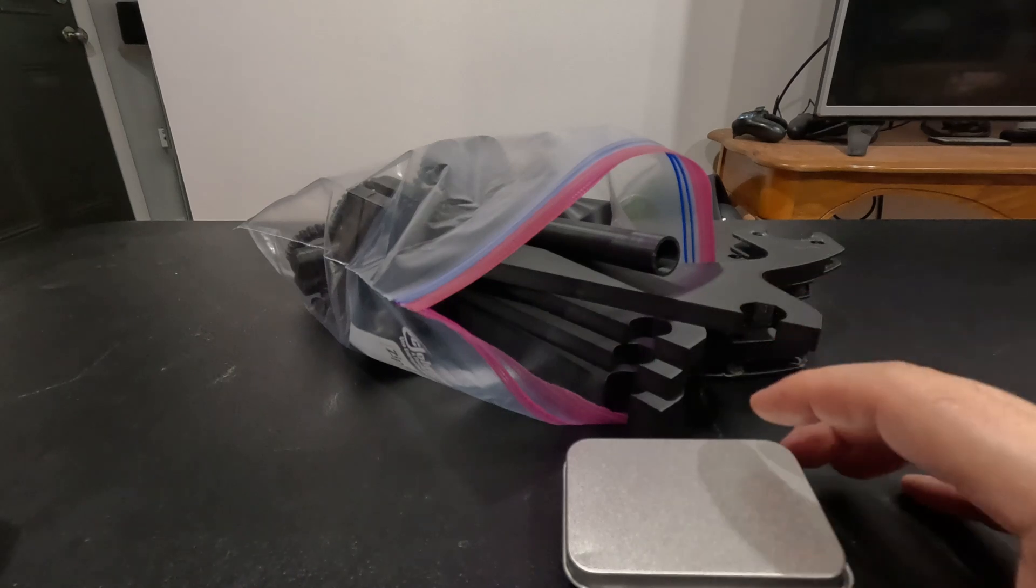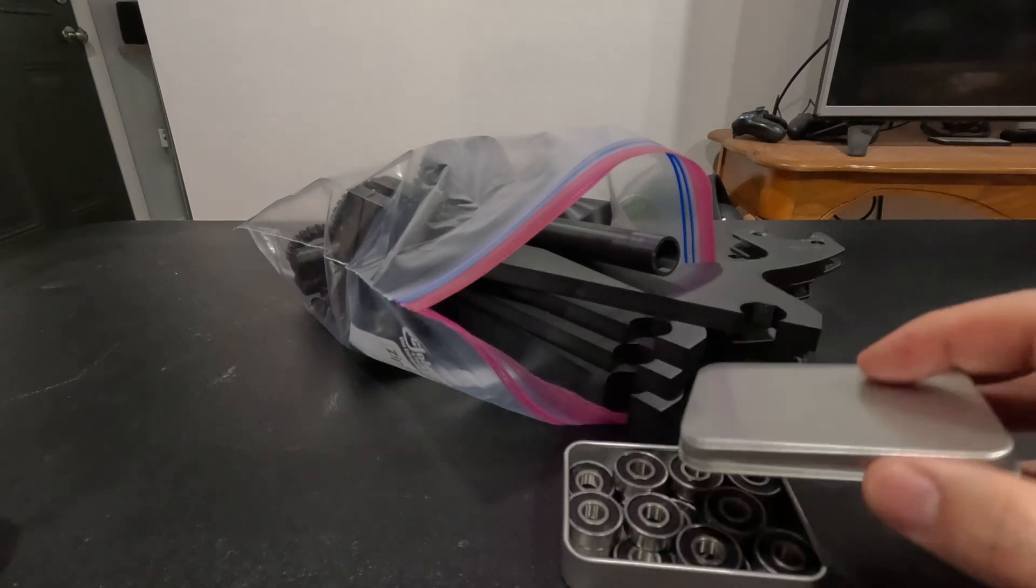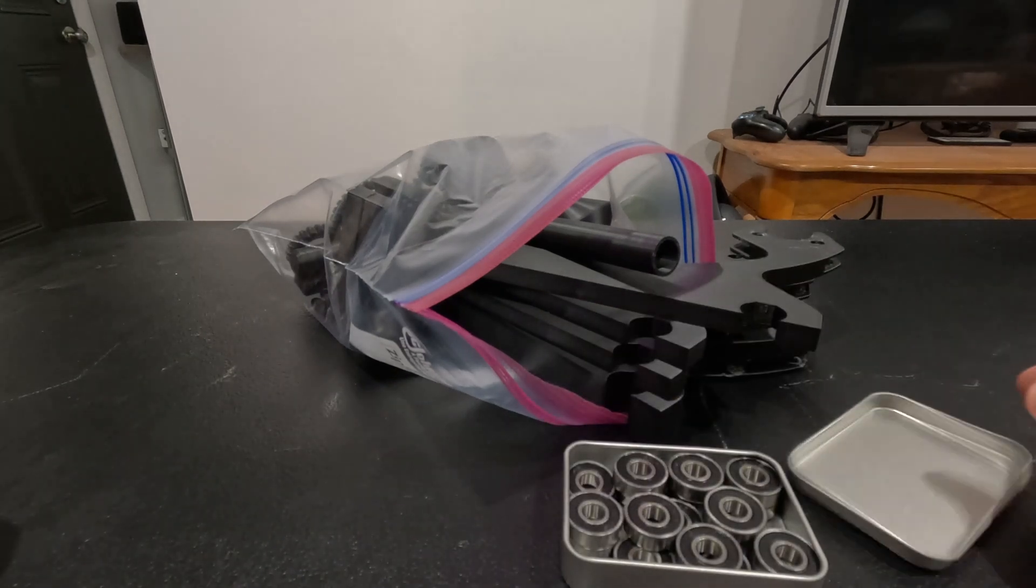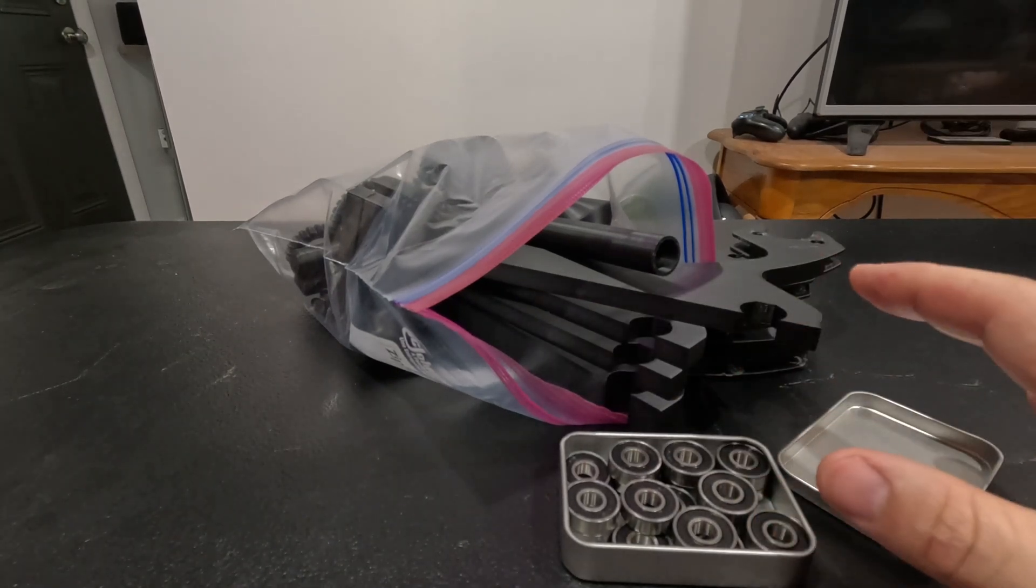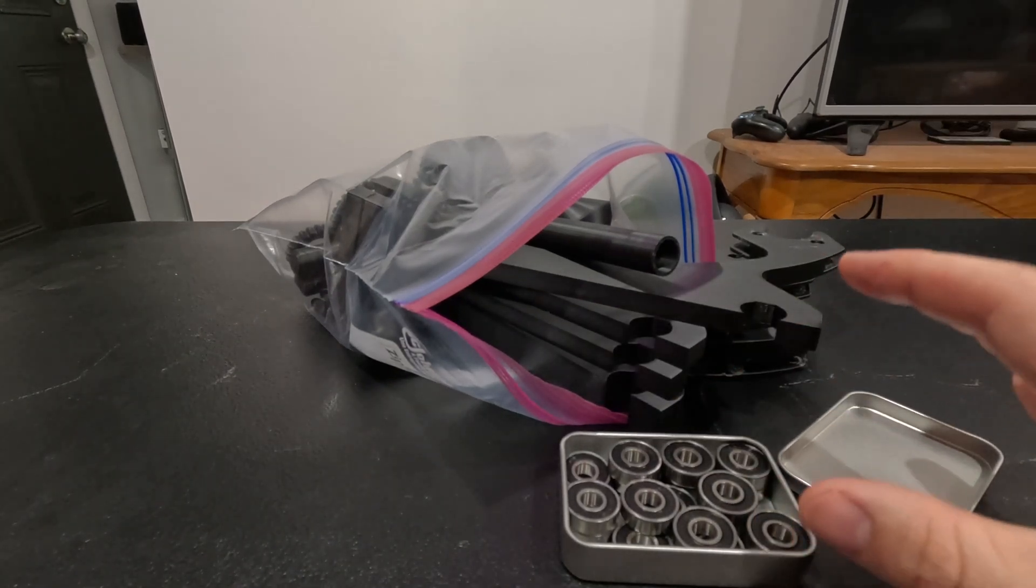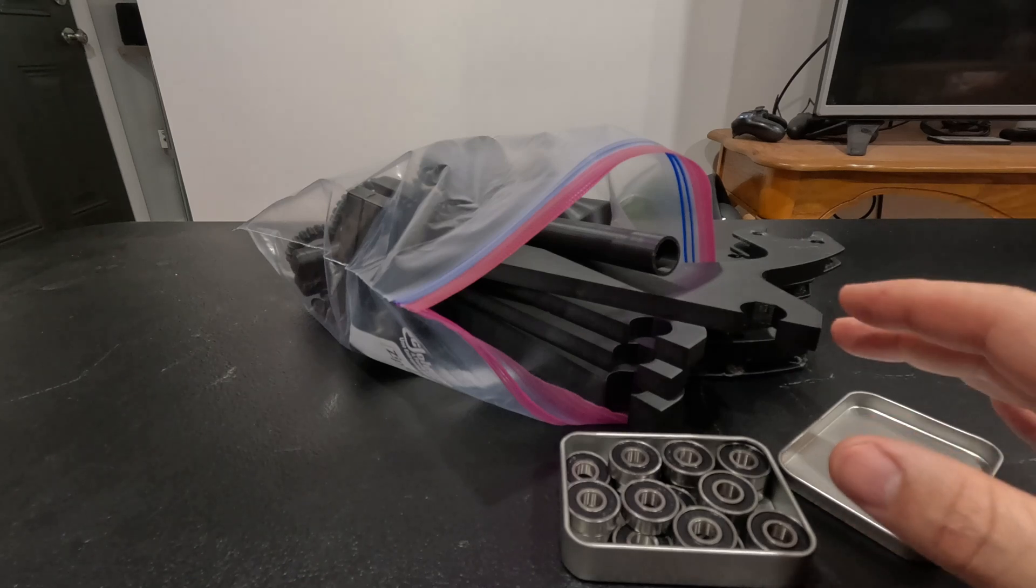I got this bag of printed parts here and these skate bearings, and I'm going to make the Post-O-Matic filament spool winder.